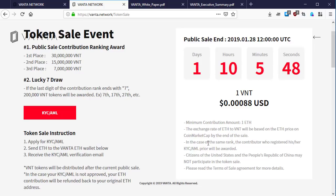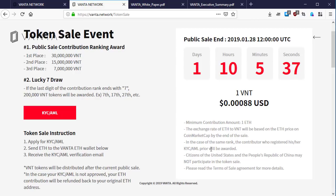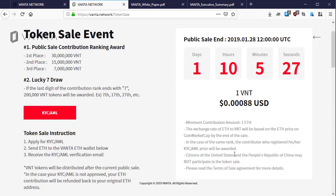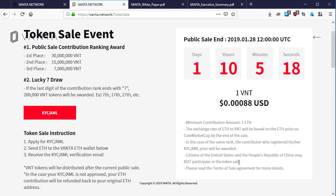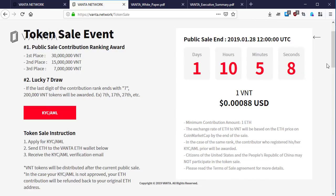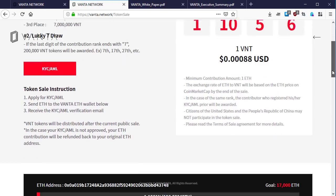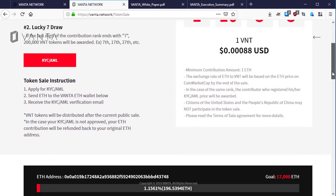Thirdly, in case of the same rank, the contributor who registered his or her KYC/AML earlier will be awarded. Citizens of the United States and the People's Republic of China may not participate in the token sale. Lastly, please read the terms of sale or service agreement for more details before purchasing the BNT.